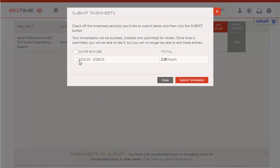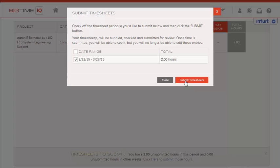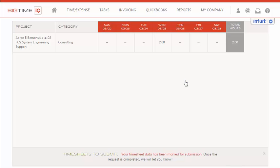If we had more hours, we could choose all of them. And today, we're just going to submit these two hours, and then select Submit Timesheets.